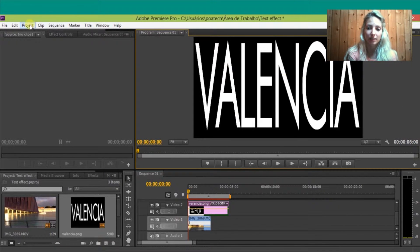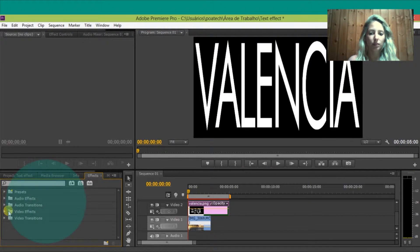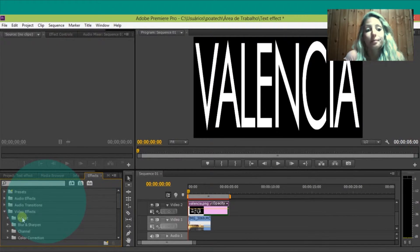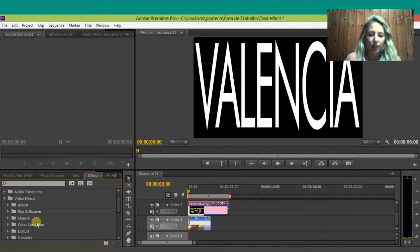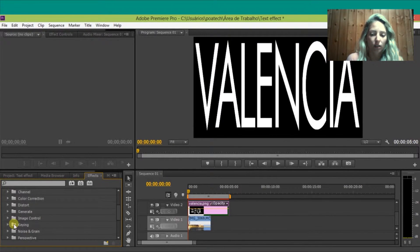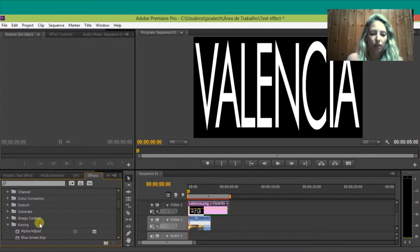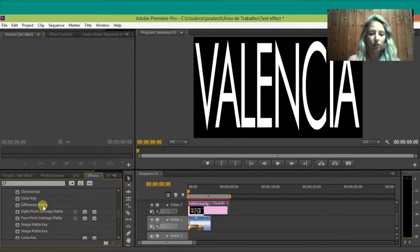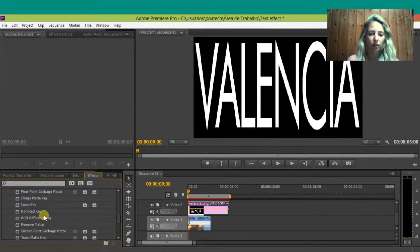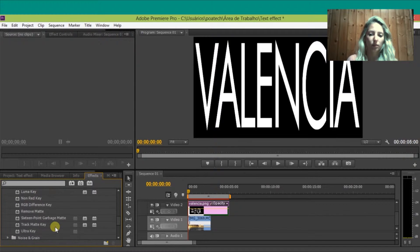Okay, now we are going to apply the chroma key effect to remove the white color and be with opacity and show the video below. Just go here, switch to the effects, go to chroma key, go down to chroma key, and put